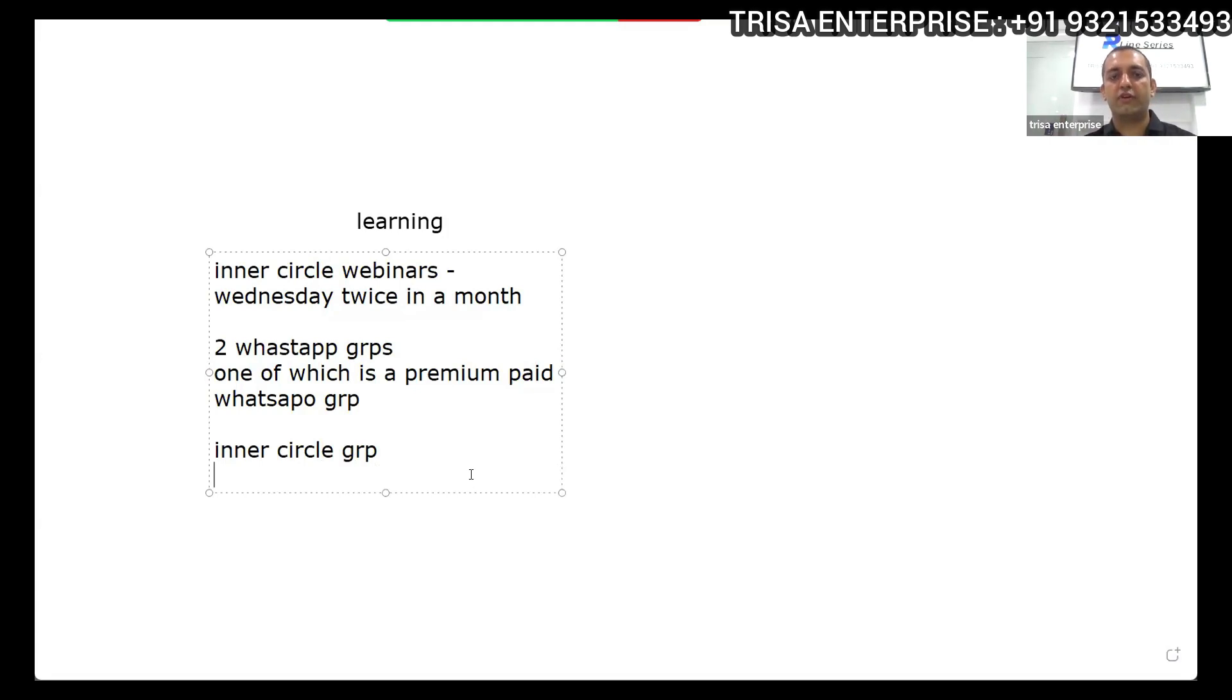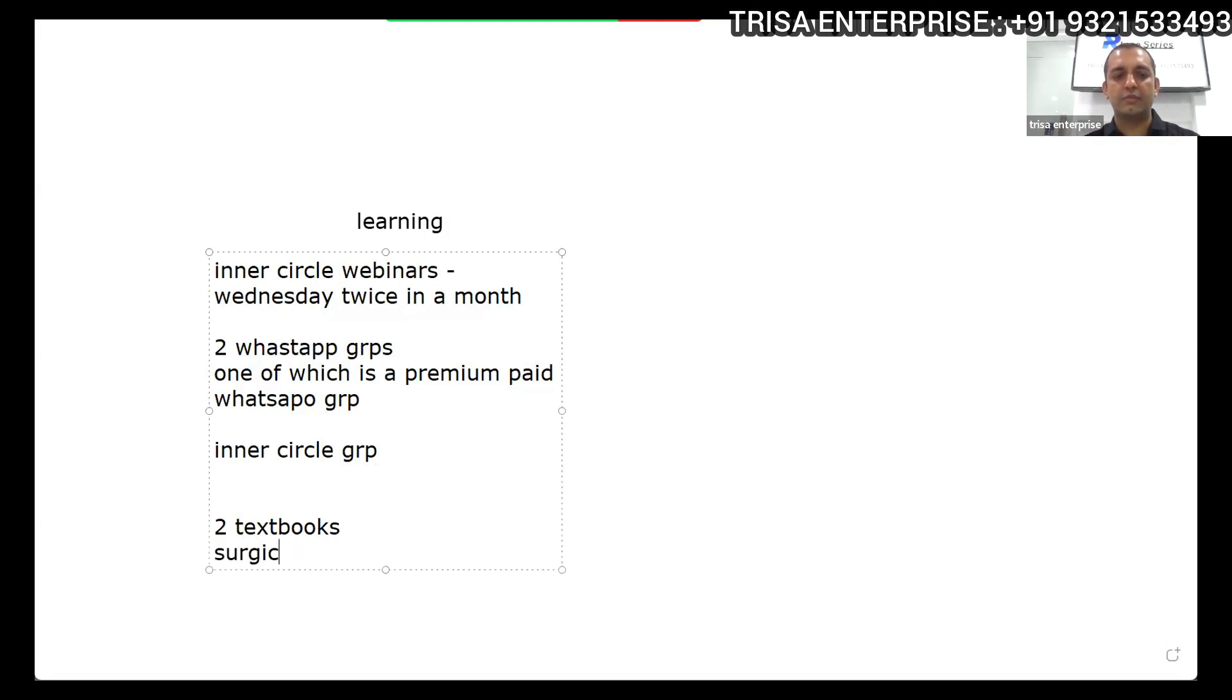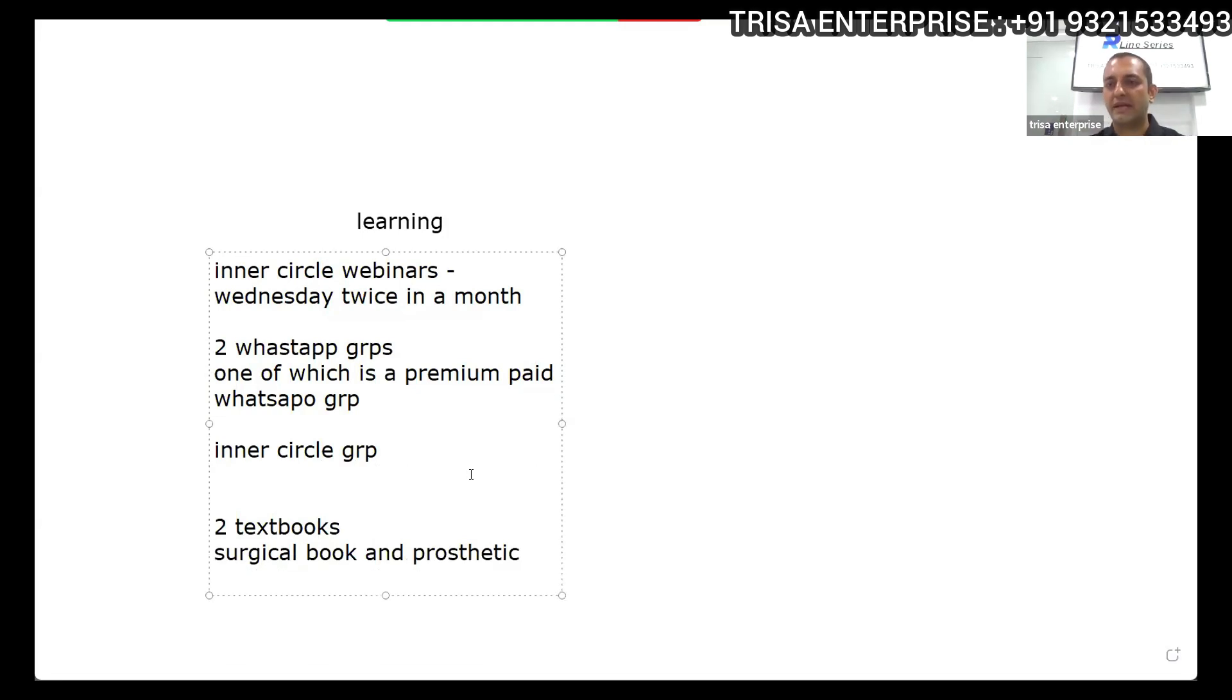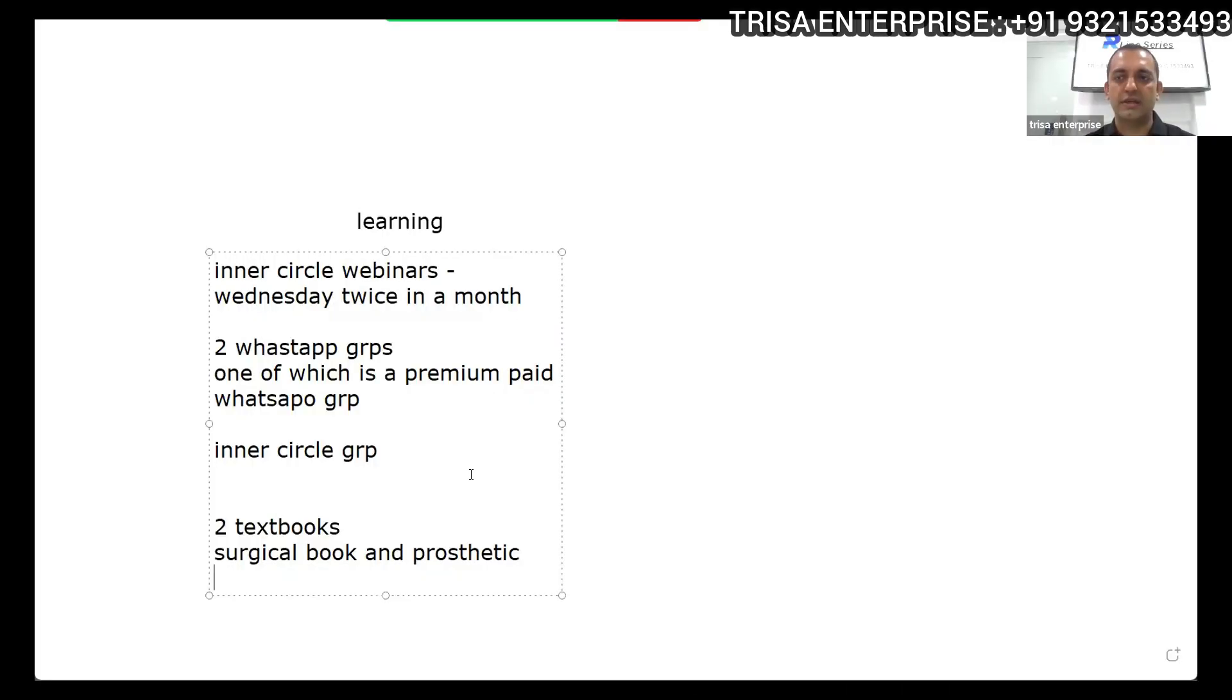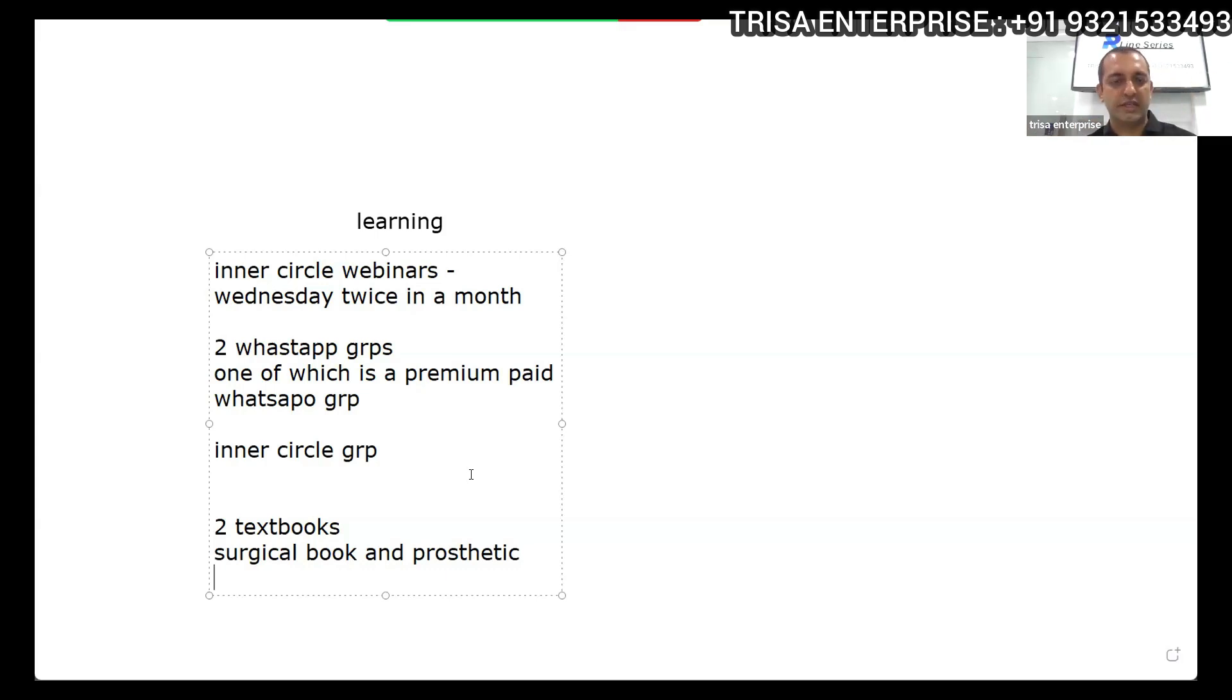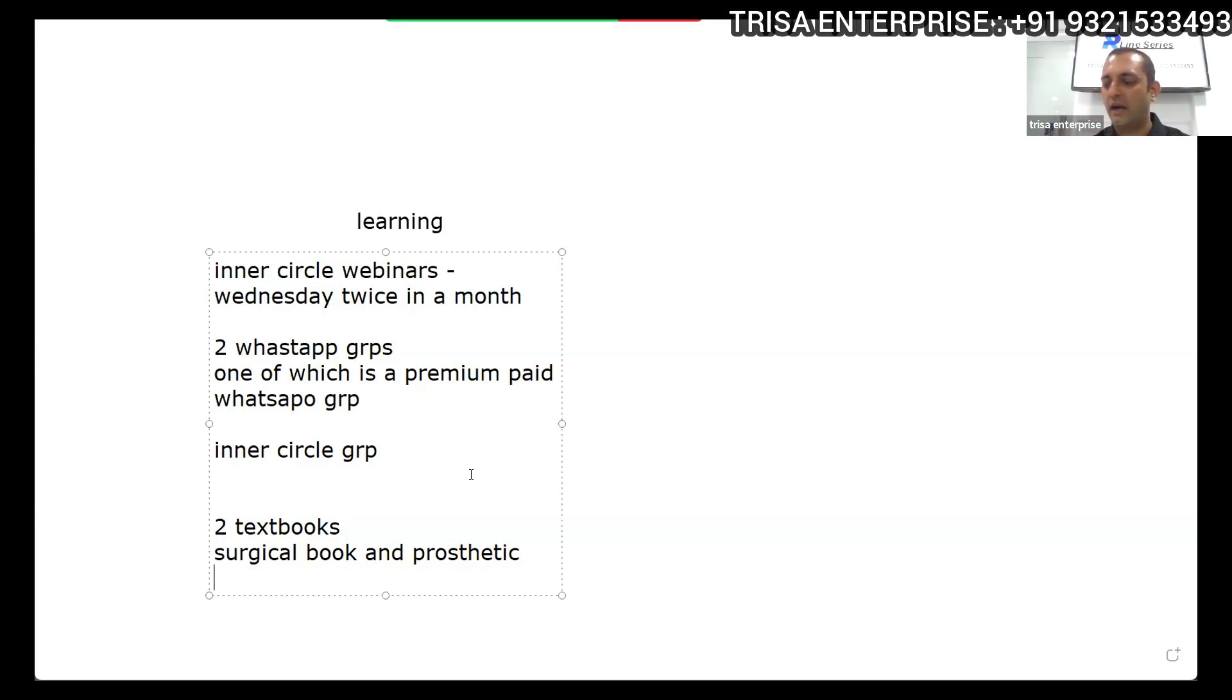Further learning can be enhanced using the two textbooks - the surgical book and the prosthetic book - which will give you deeper insights into step-by-step techniques. All the steps are broken into multiple parts, surgical and prosthetic, where you will get the stepwise segregation along with detailed theory and clinical implications.